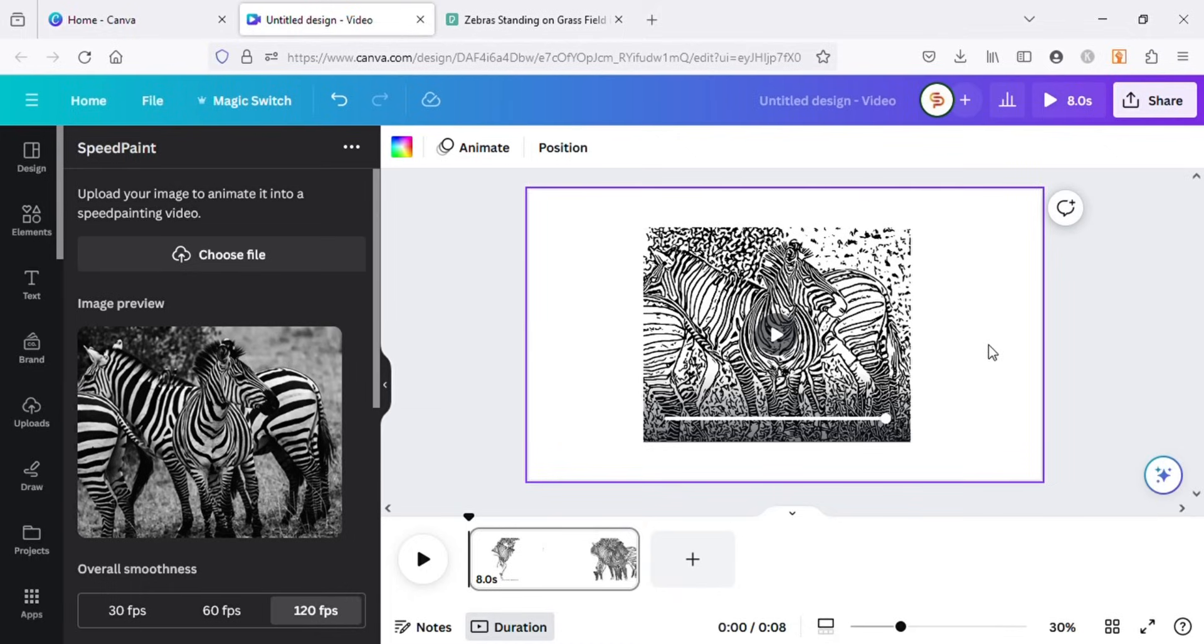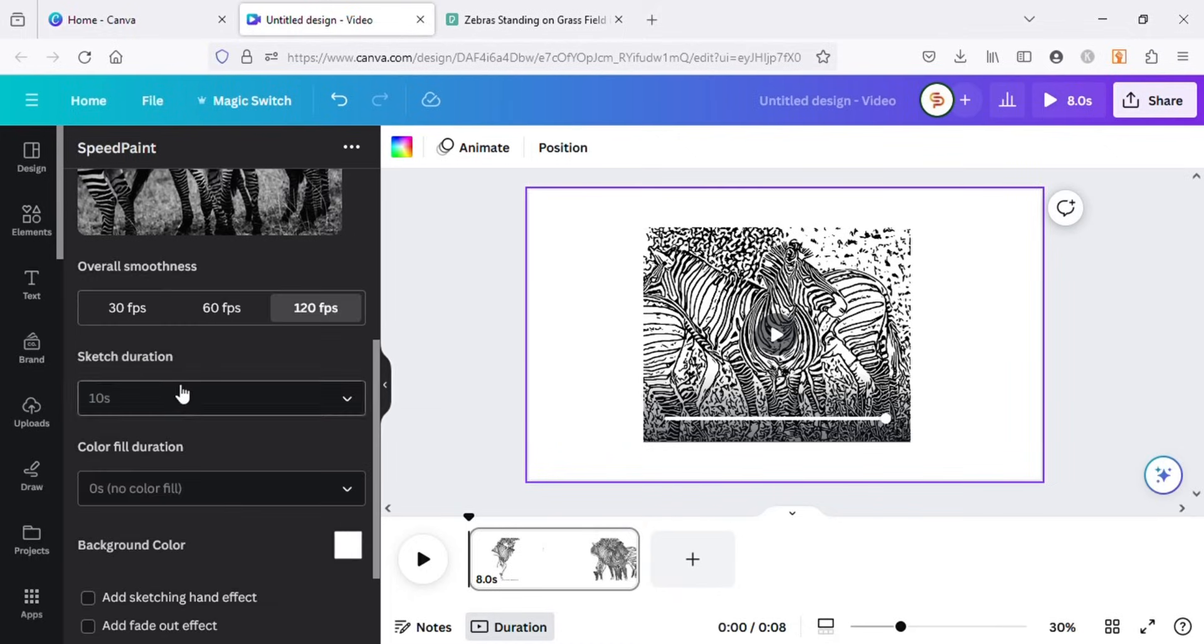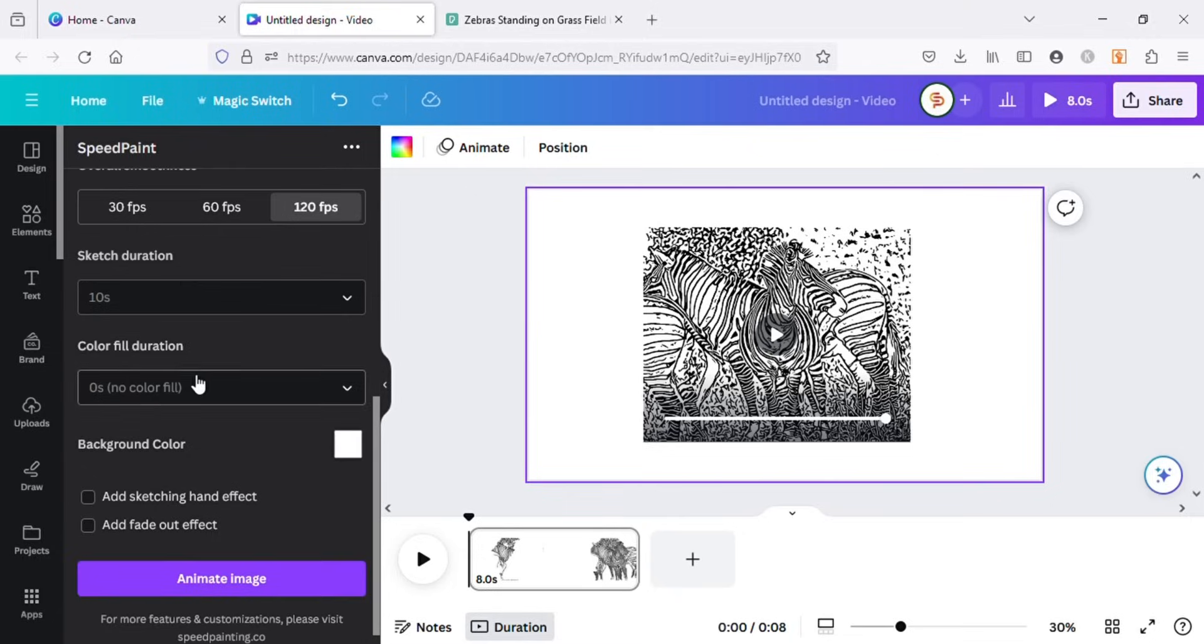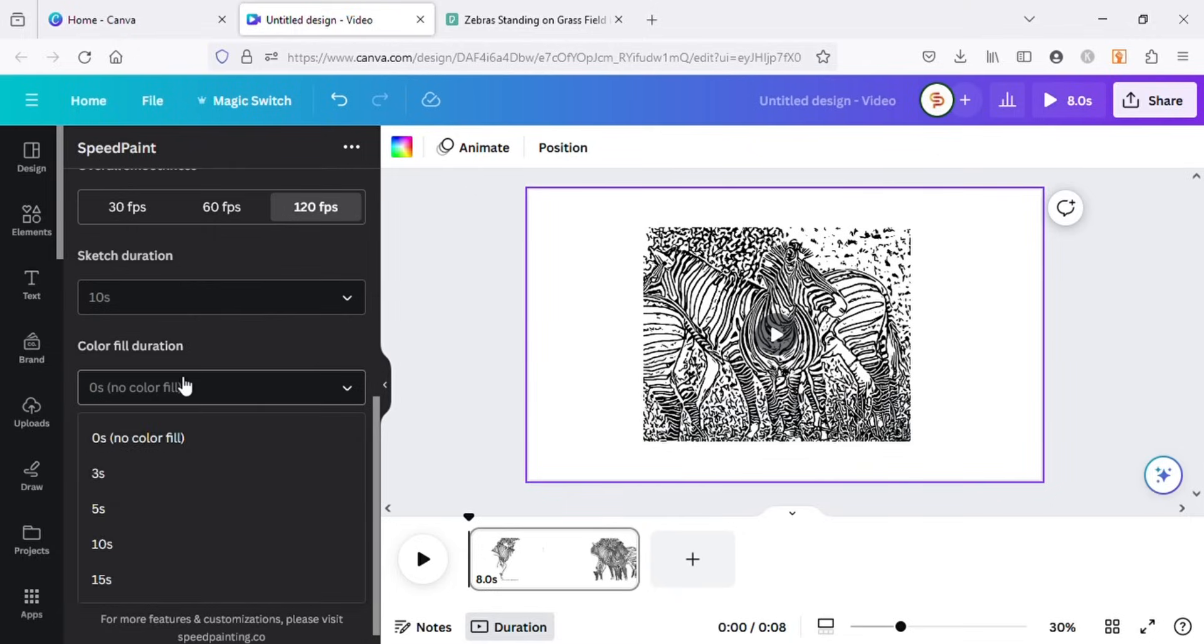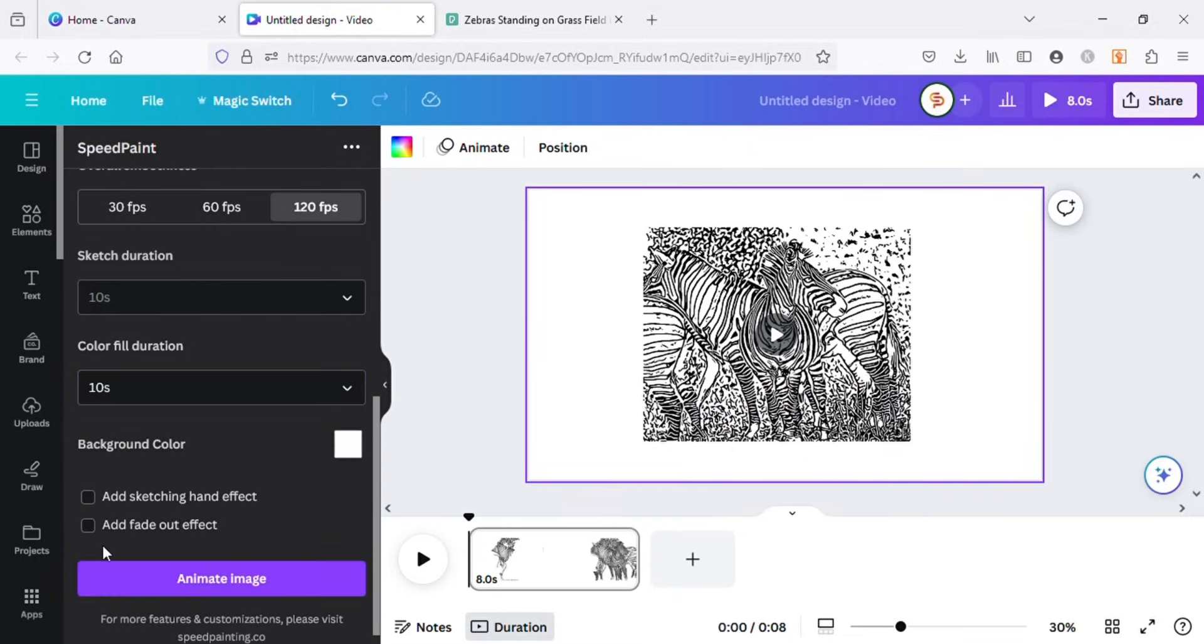As you can see, the results are great, but the sketch is just line art. To add colors to the video, make this color fill duration to 10 seconds. This time I will check this sketching hand effect option and click on animate image.